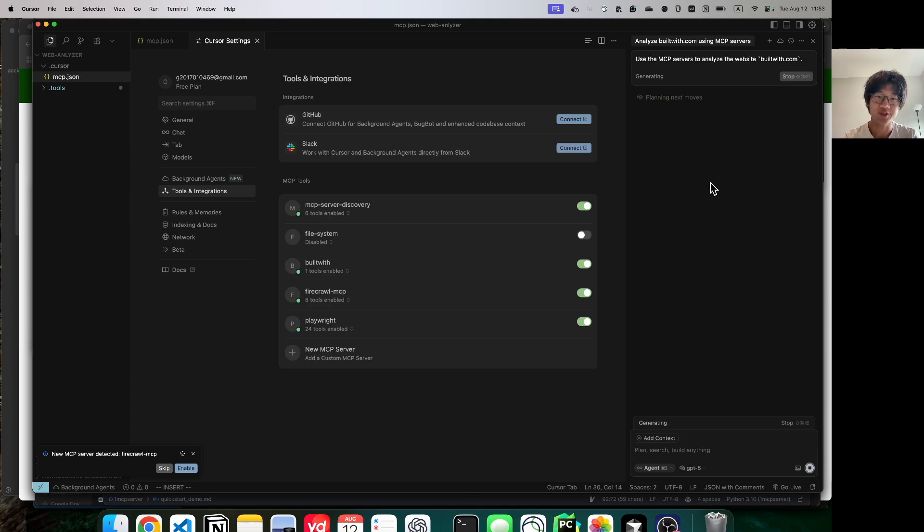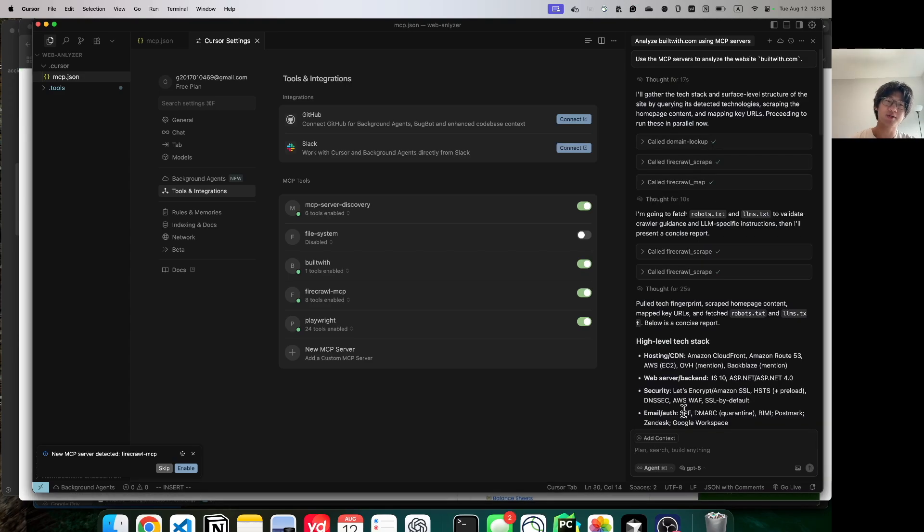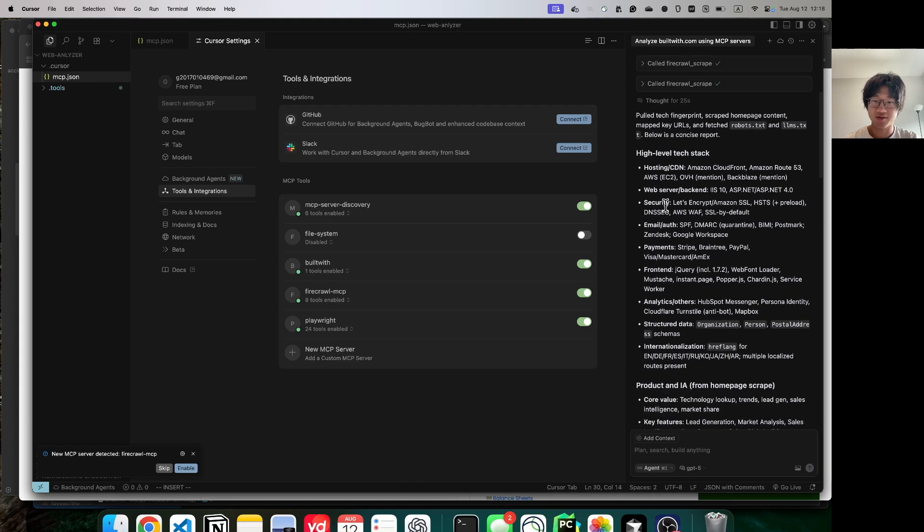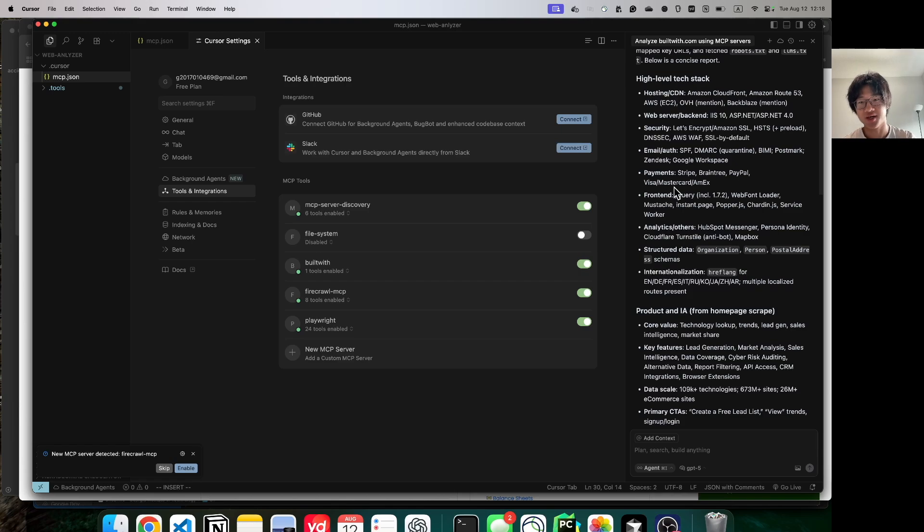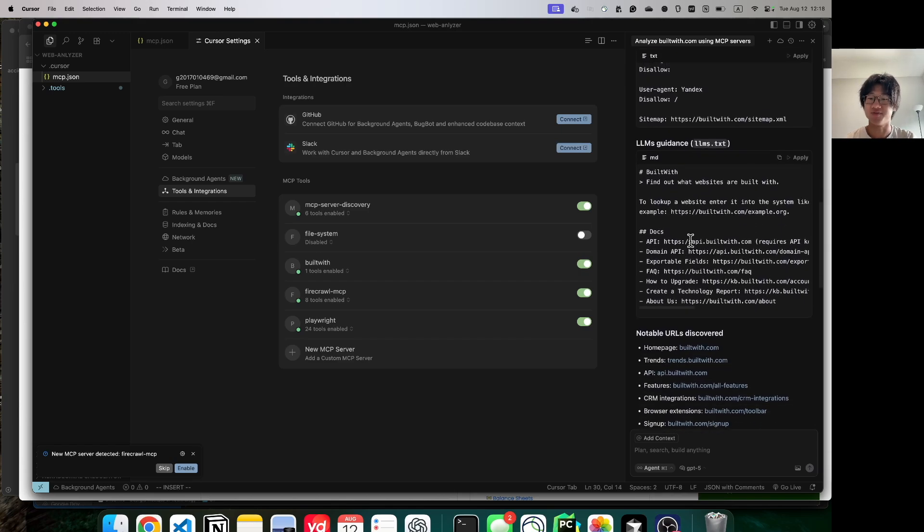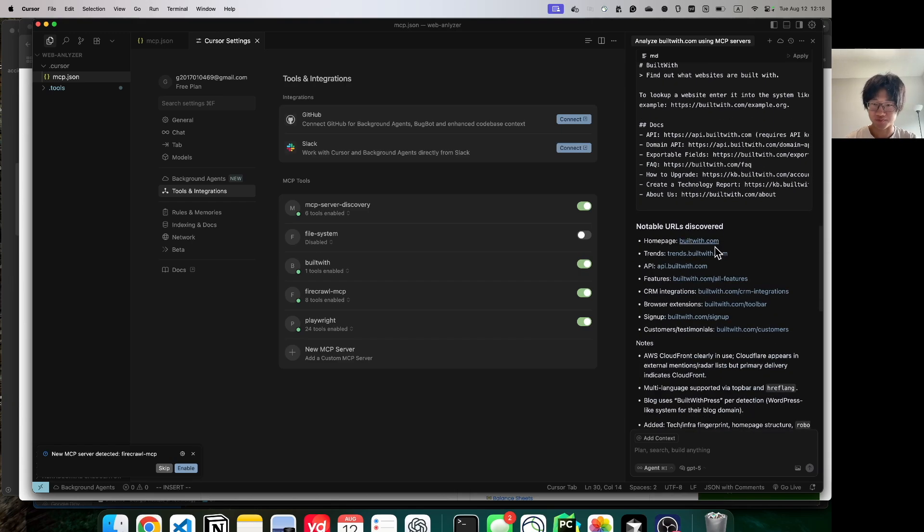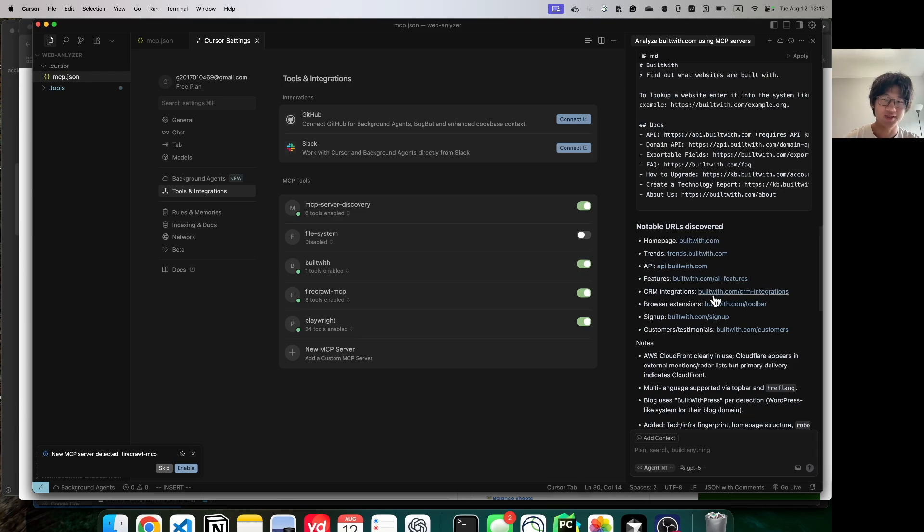Again, GPT-5 takes a long time to think. I'm skipping tool execution just to save time. But let's look at the results. We can see that it uses Amazon for hosting. We can see the backend, frontend, payment solutions, security solutions, and a bunch of other stuff like the URLs present on the website.